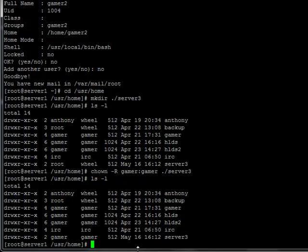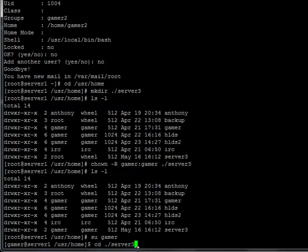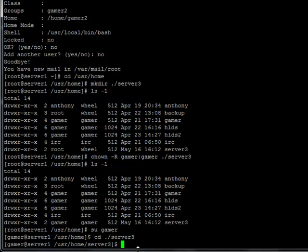So I'm going to switch my user to gamer, su space gamer. And now go to the directory, cd space dot slash server3. Now that I'm in the directory where I want to install it, I need to actually get it.